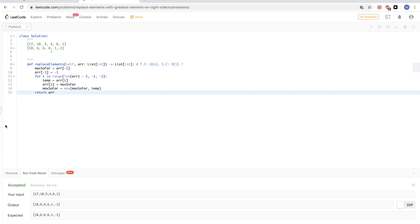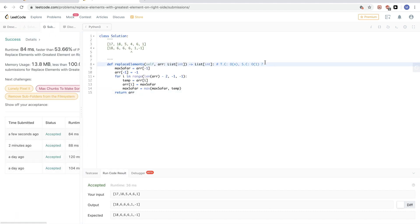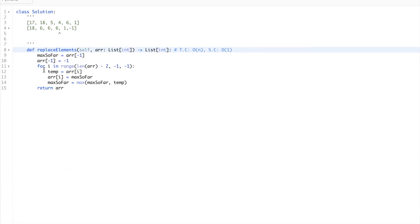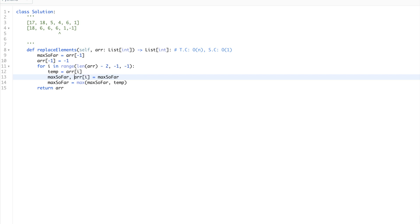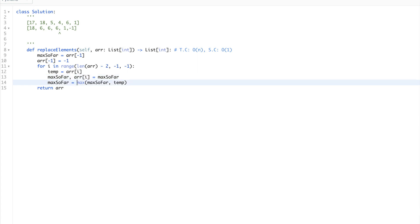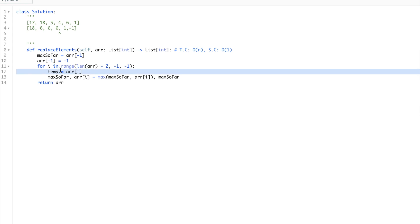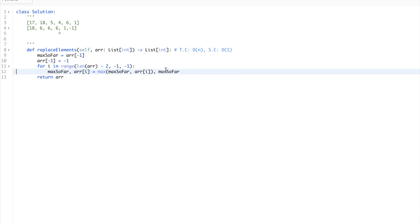Python allows simultaneous assignment, so we don't need the temp variable. We can write: max_so_far, array[i] = max(max_so_far, array[i]), max_so_far. Python evaluates the right-hand side using the old values before updating, so array[i] gets the old max_so_far and max_so_far gets updated with the old array[i]. This passes as well.